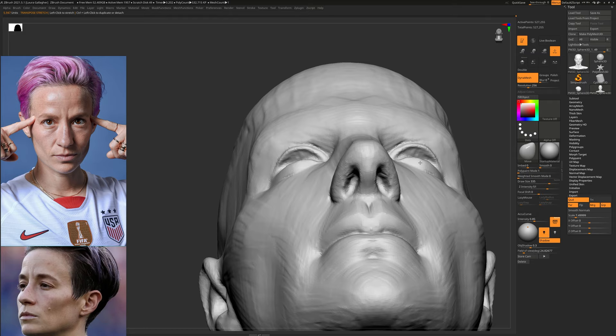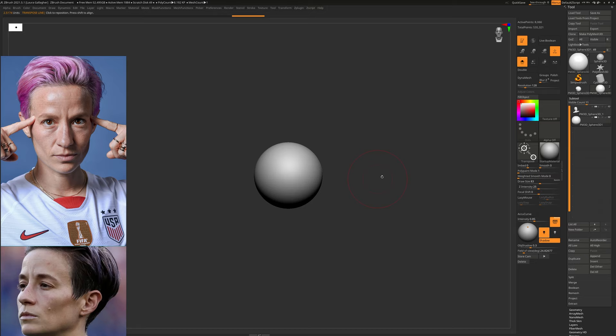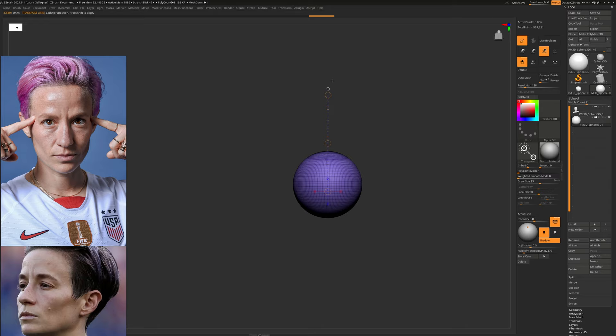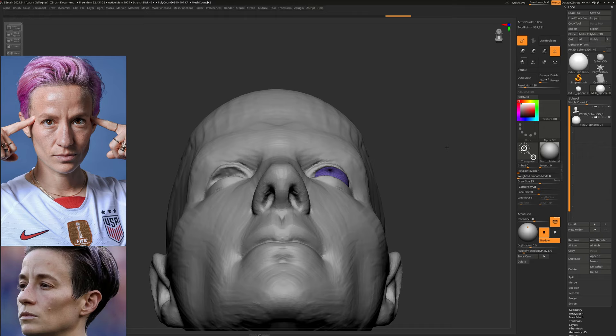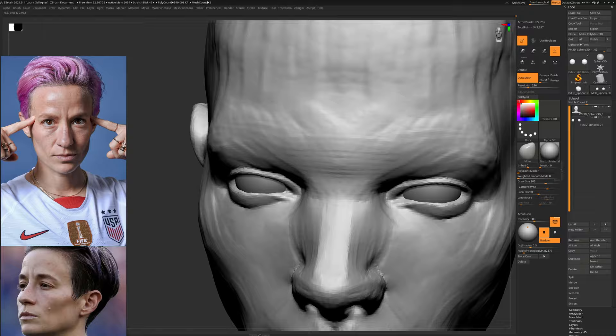For the eyes, I started from a sphere and scaled it down. I'm using the transpose line in ZBrush to measure the diameter so that it comes out to about 25 millimeters, because that is the standard width for human eyeballs. If you look into anthropometry, there is a range of a few millimeters for eyeballs, but you can be pretty safe doing eyes that are 25 millimeters across.